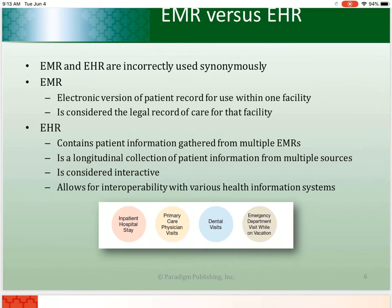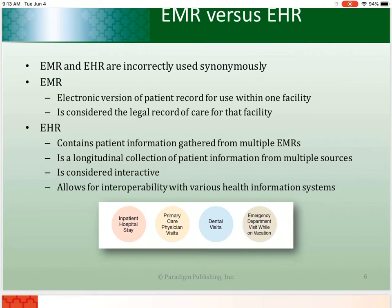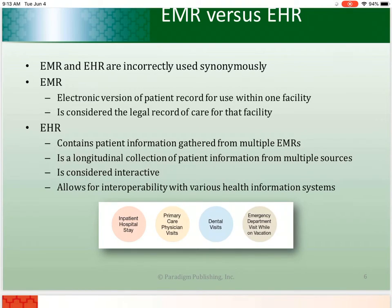The EHR contains patient health information gathered from the EMRs of multiple HCD organizations and is electronically stored and accessed. EHRs differ from EMRs because they contain subsets of patient information from each visit that a patient has experienced, possibly at many different healthcare delivery systems.